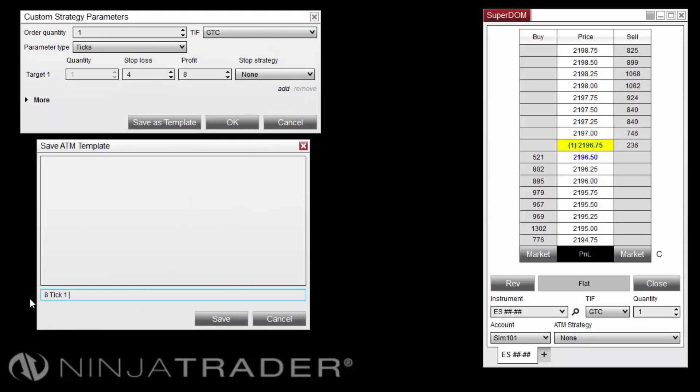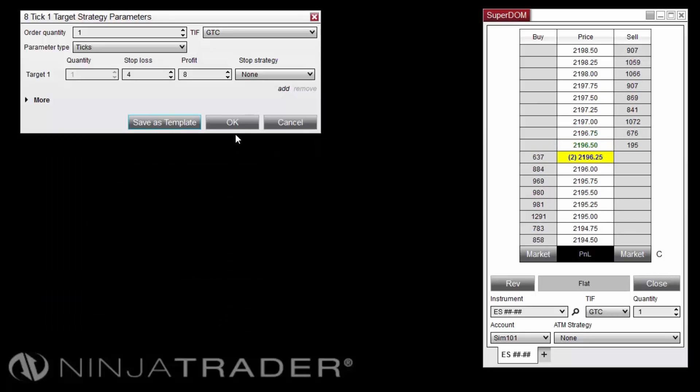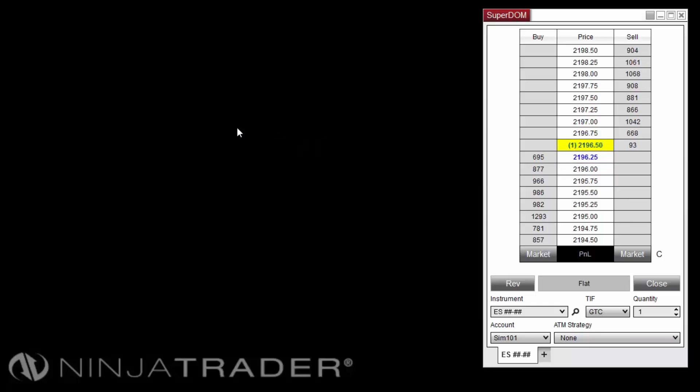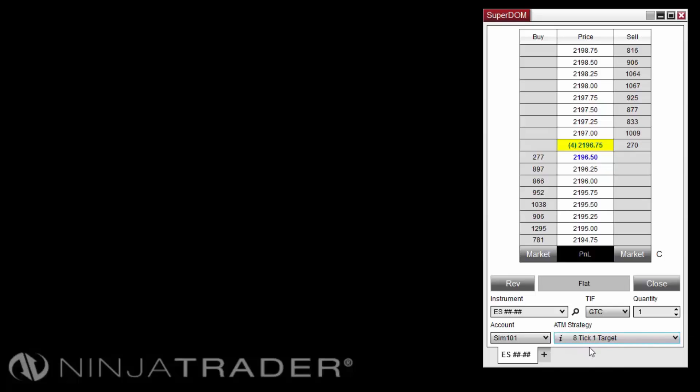Enter a name of your choosing. For this example, we will use the name 8 tick 1 target. Finally, click the OK button, and we can now deploy the saved ATM Strategy template when placing an order.